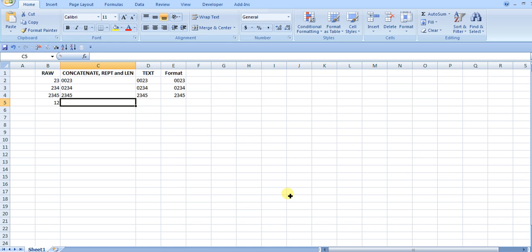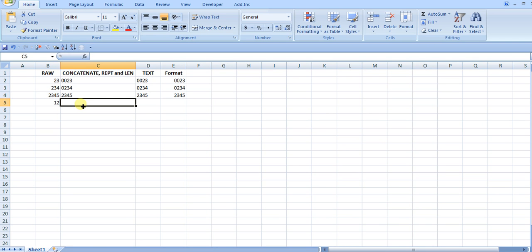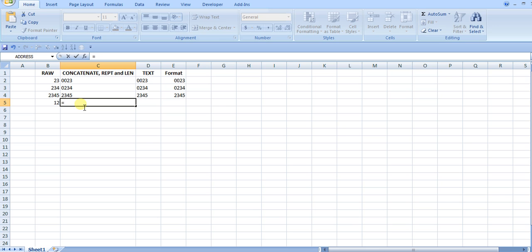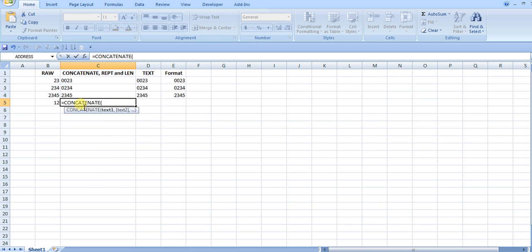For the first option I have some raw numbers here in this column. The first option uses three functions: concatenate, repeat, and len, which is the length of a string or number. I'm going to add concatenate, and what concatenate does is join the original number with the leading zeros.